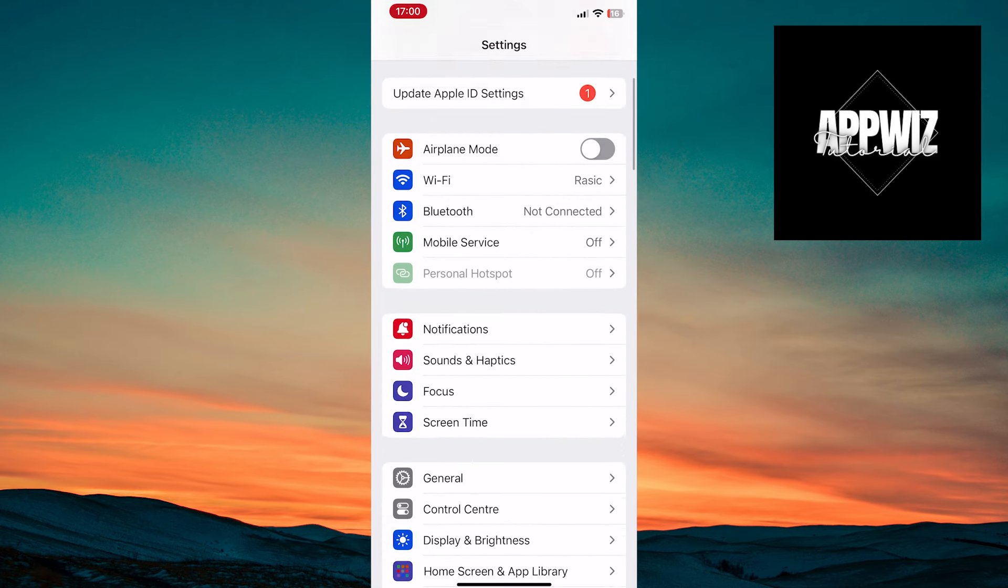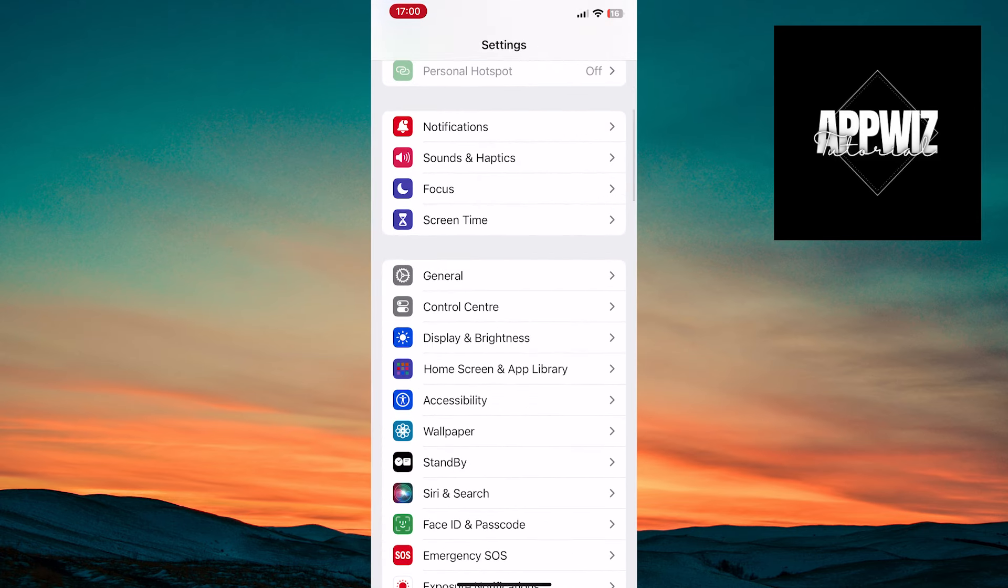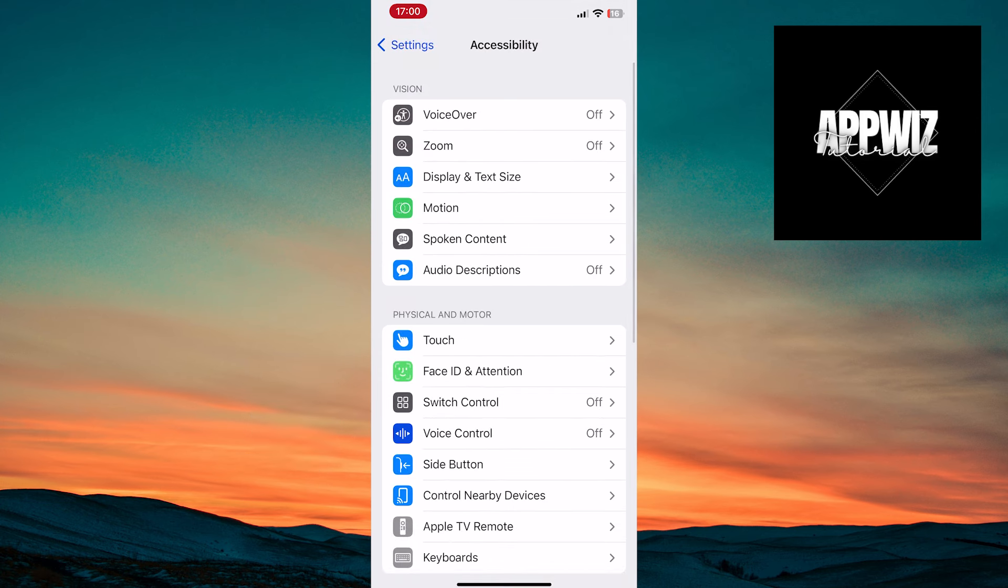Find and tap on the Accessibility option. Next, tap on the Display and Text Size option.